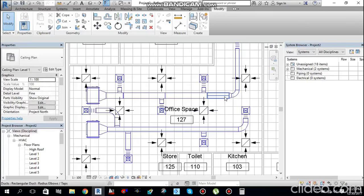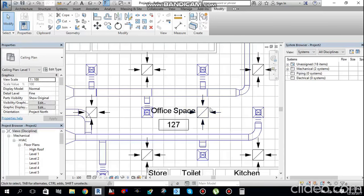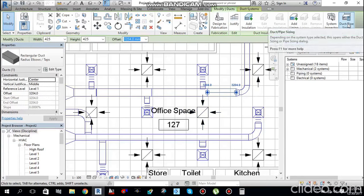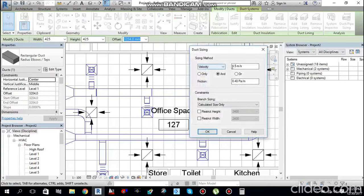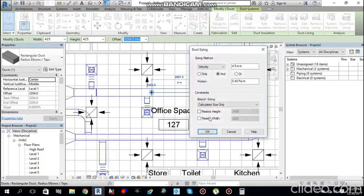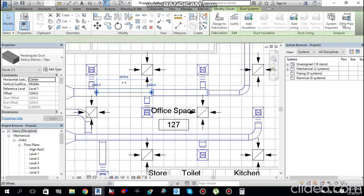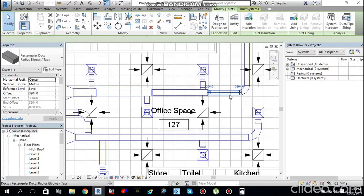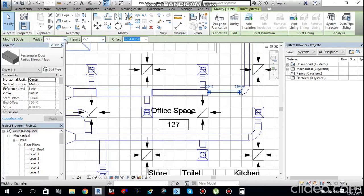You can also perform duct sizing on a single piece at a time. Select one duct piece and run duct sizing with the same parameters — 4.5 m/s velocity and 0.40 Pa/m friction. It will reduce the duct size appropriately. Repeat this for each piece.